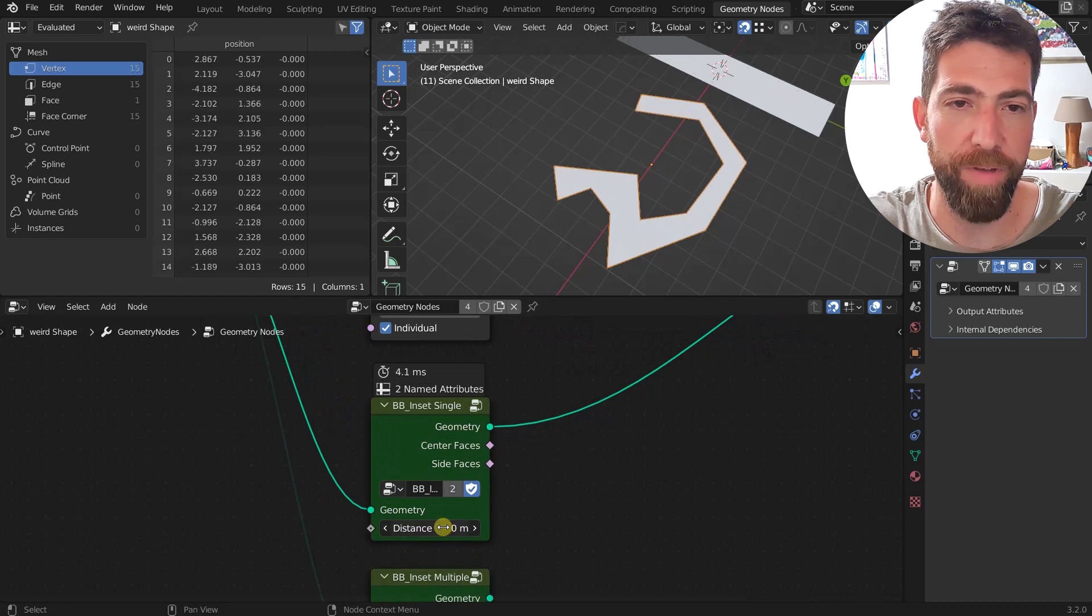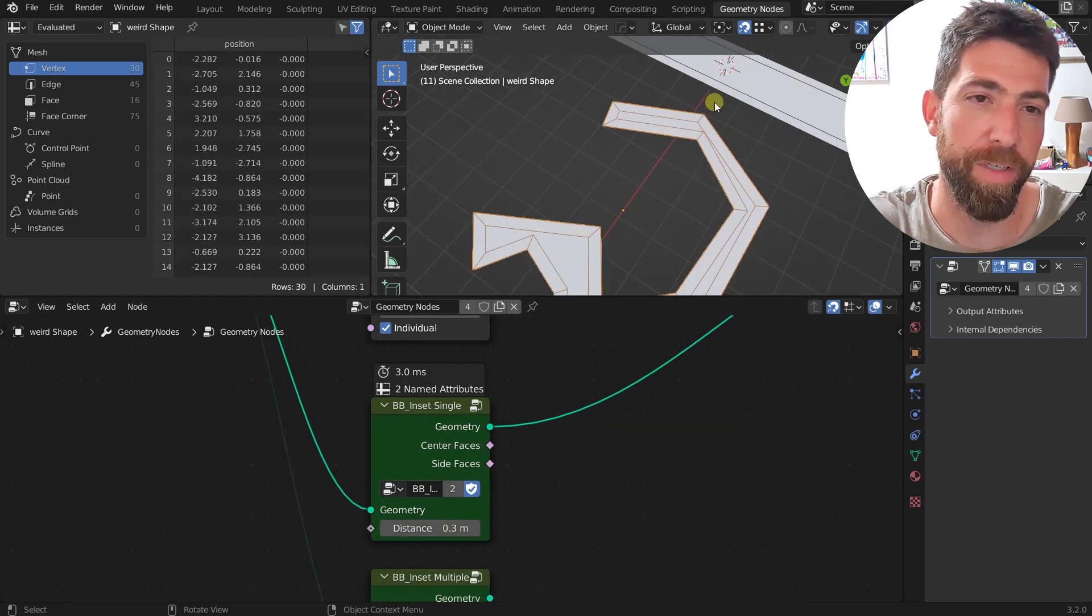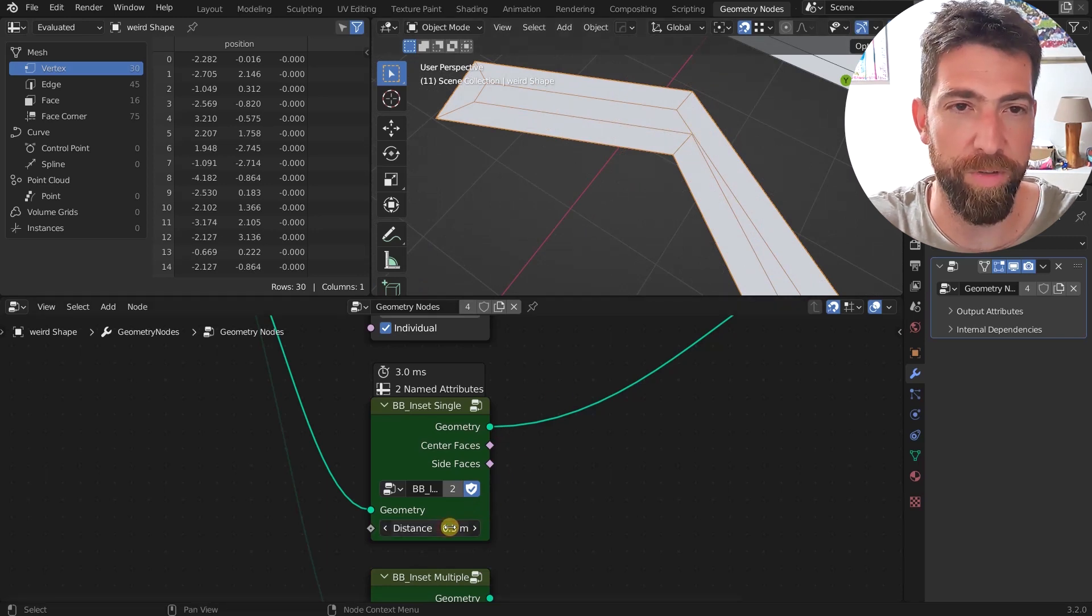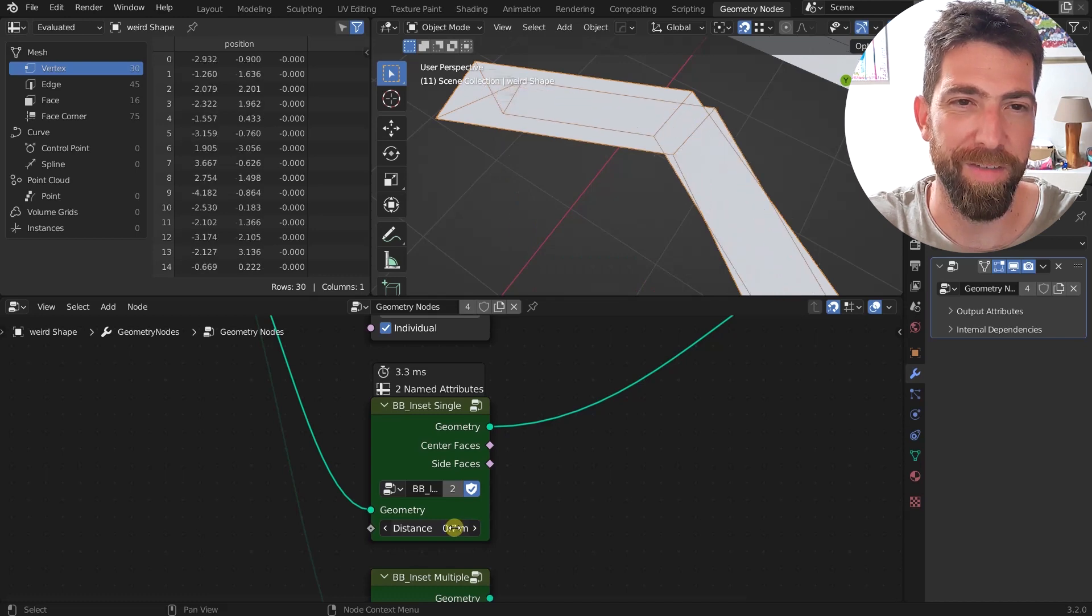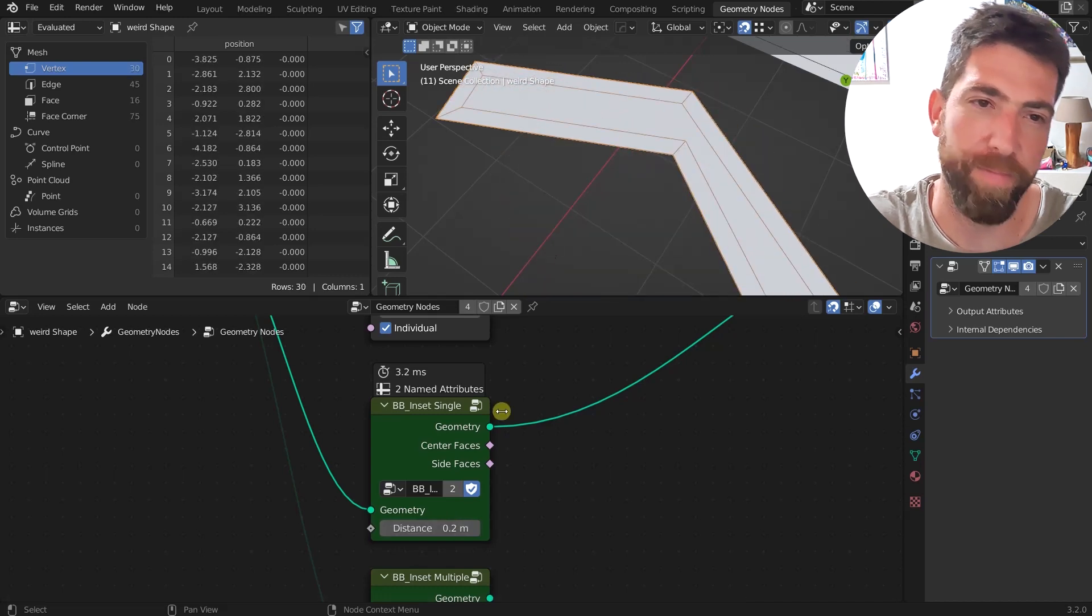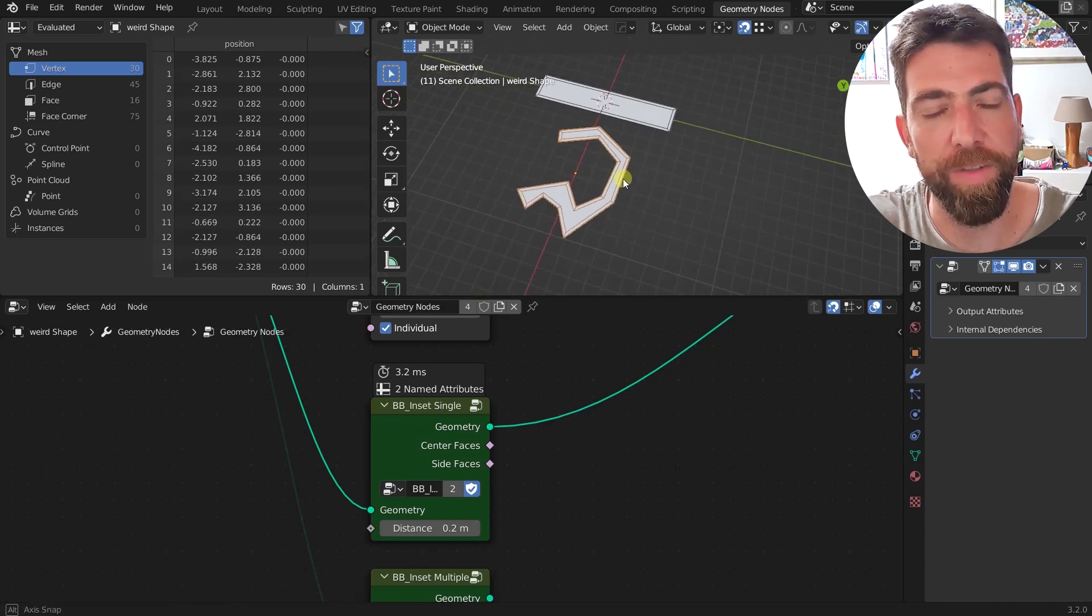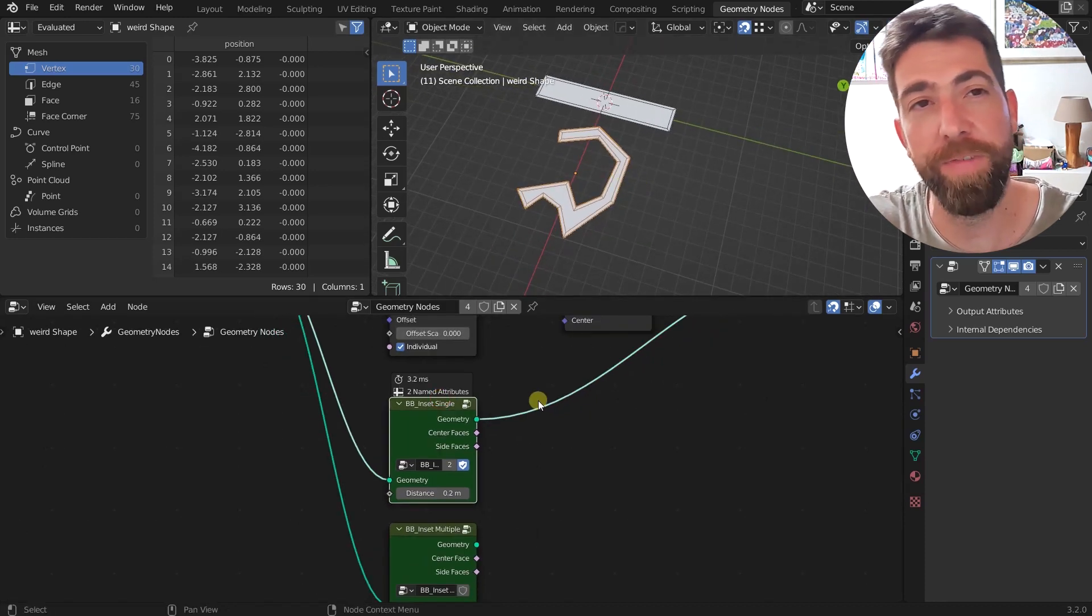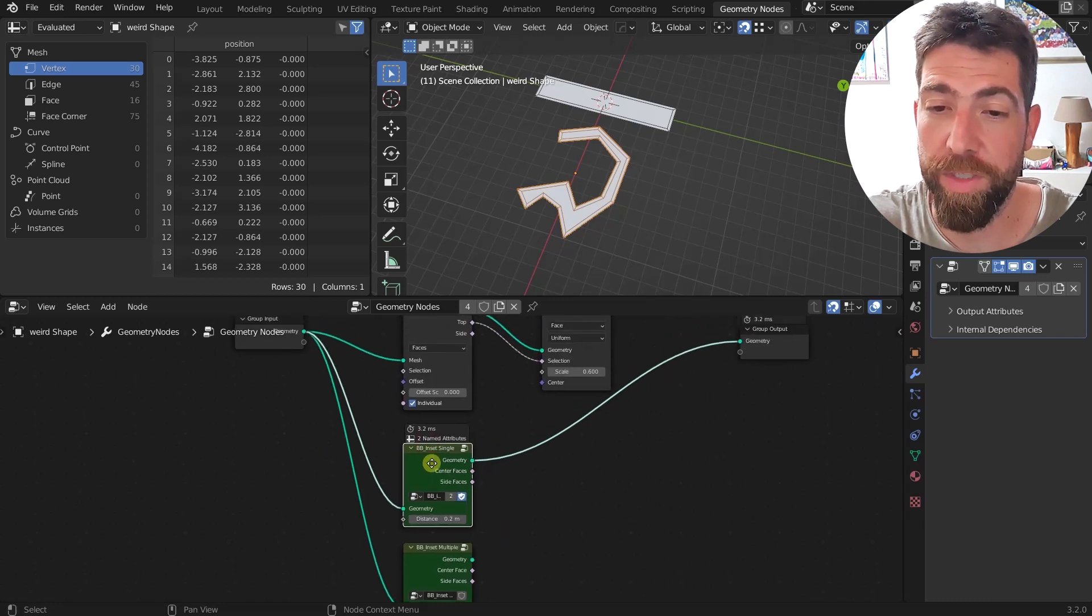If we plug in this node, you can see the inset is working perfectly on this shape and on this shape as well. The only thing we have here is distance, so the distance obviously if we cross over to the other part of geometry some artifacts are going to happen, but that should be expected, right?